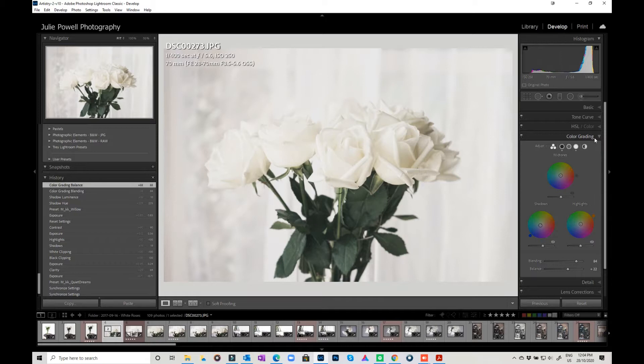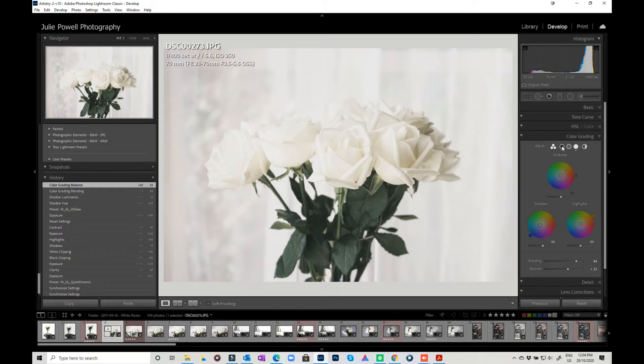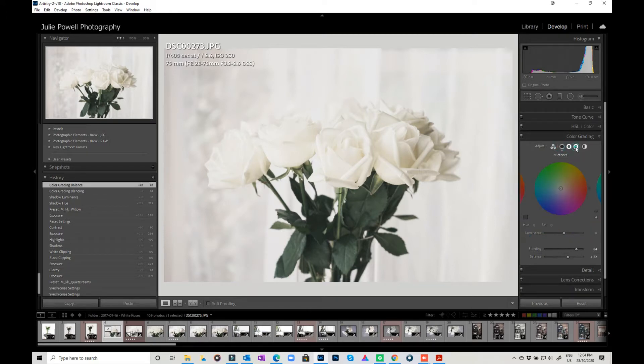So having a little look at what we can do in here. We can either do the mid-tones, shadows, and highlights in the one panel here, or we can go over to the shadows, mid-tones, and highlights and do them all individually and have a little bit more color grading control.